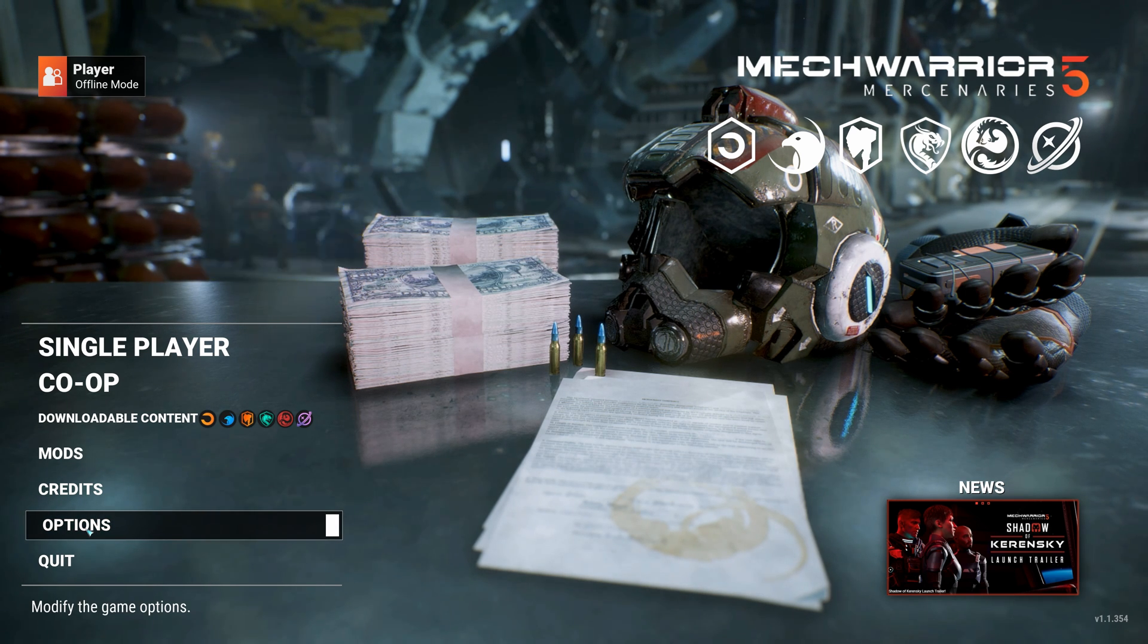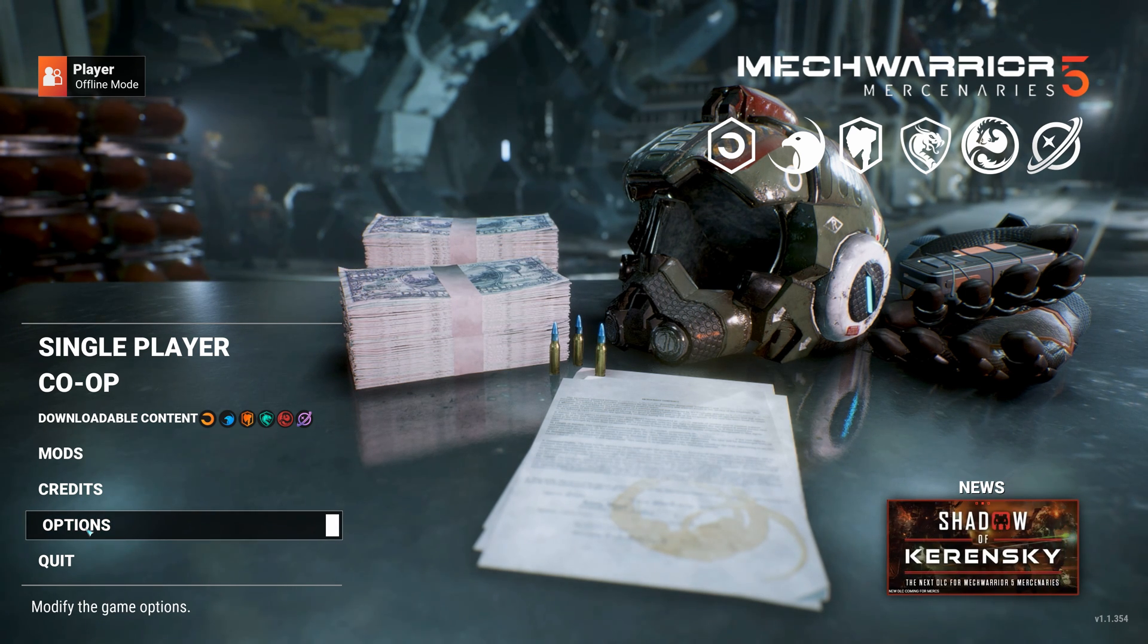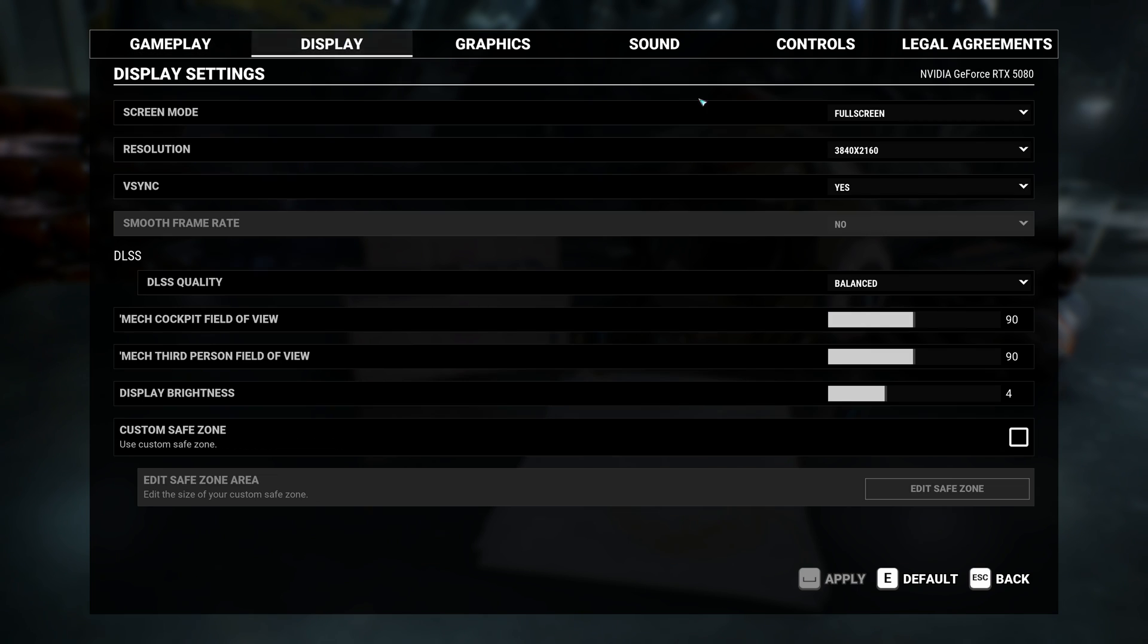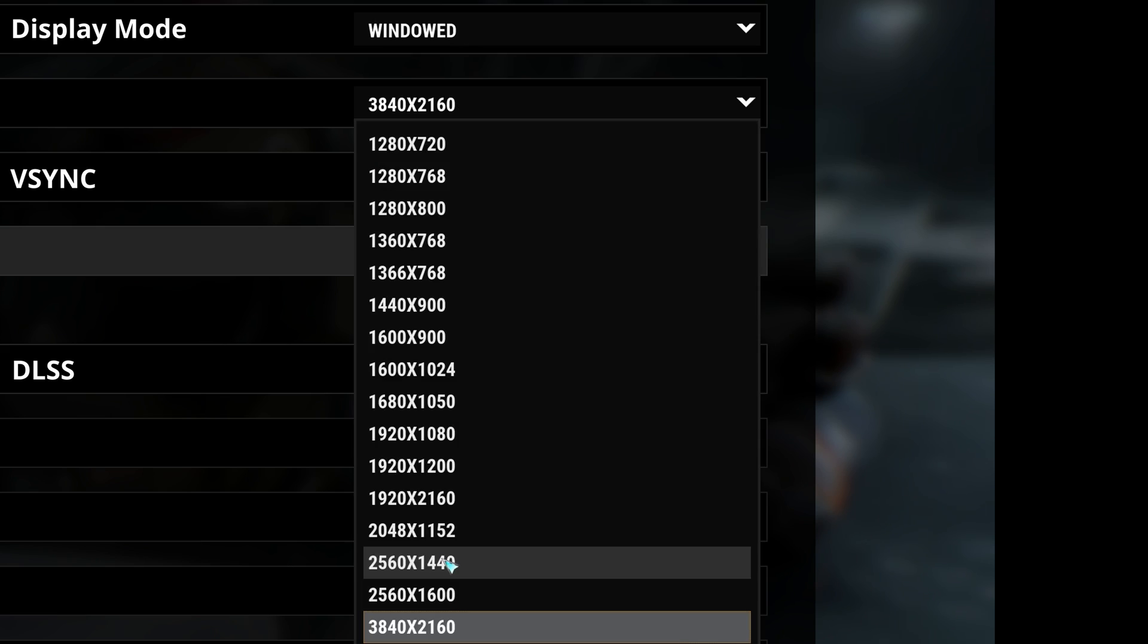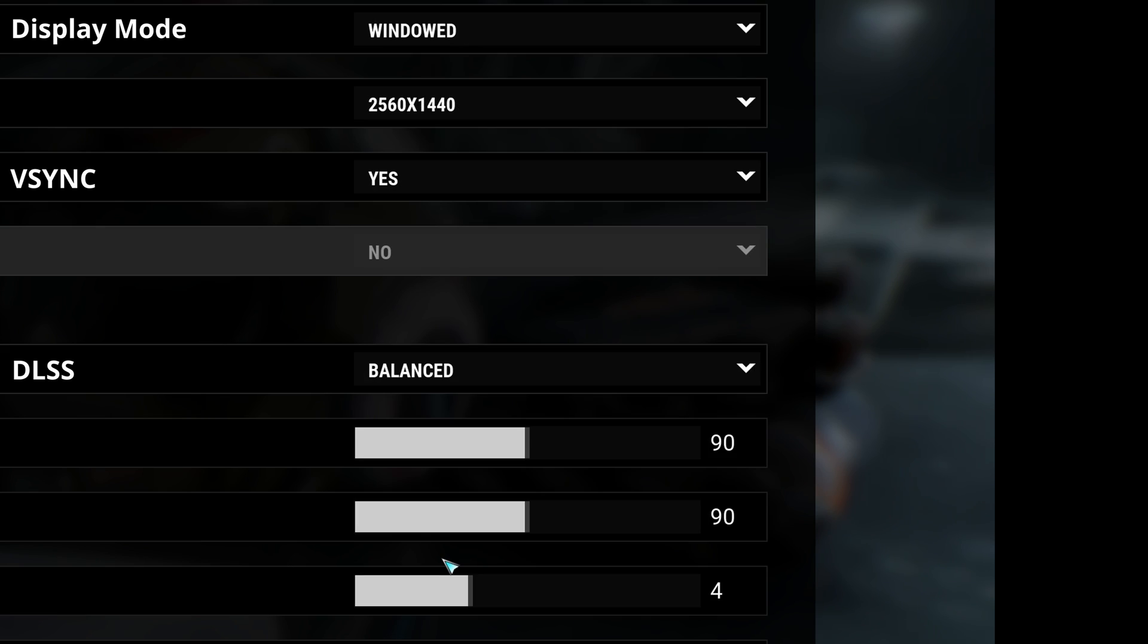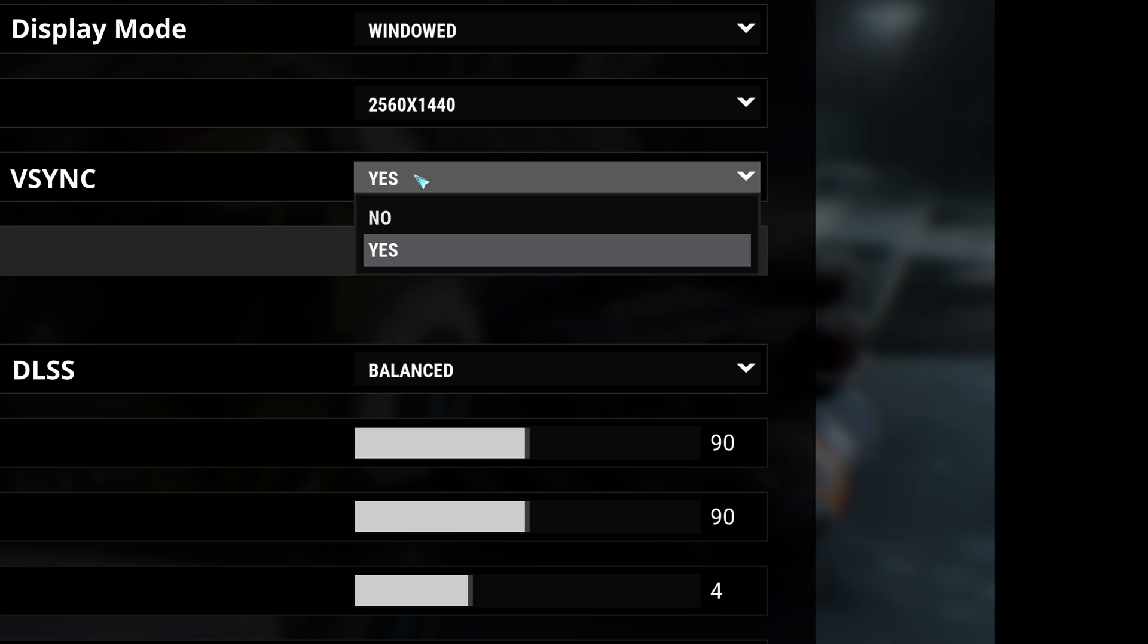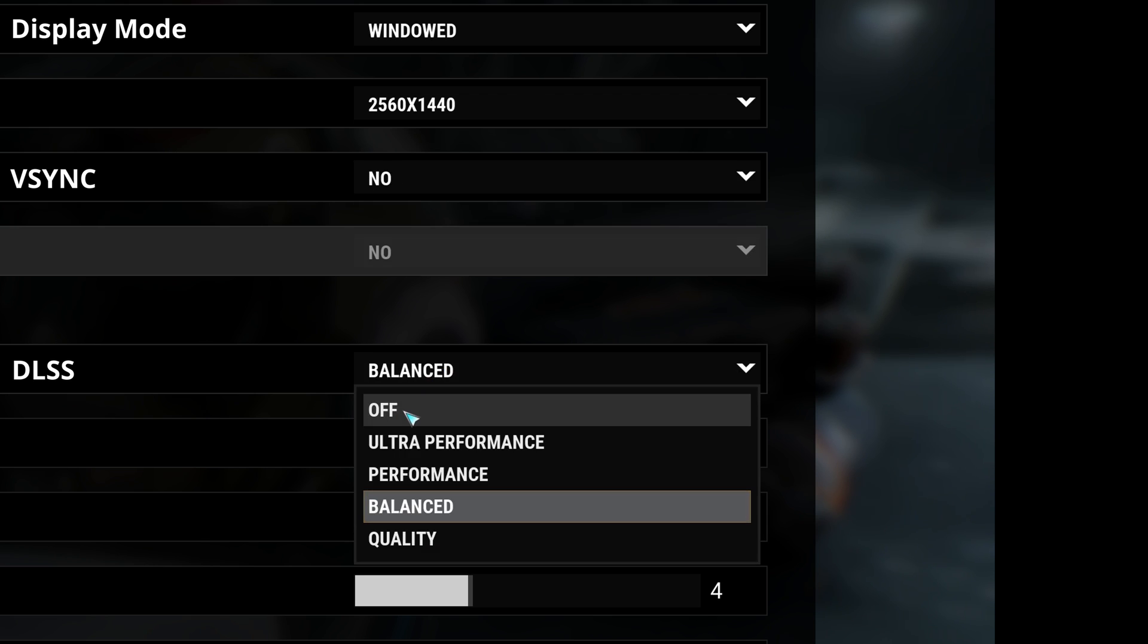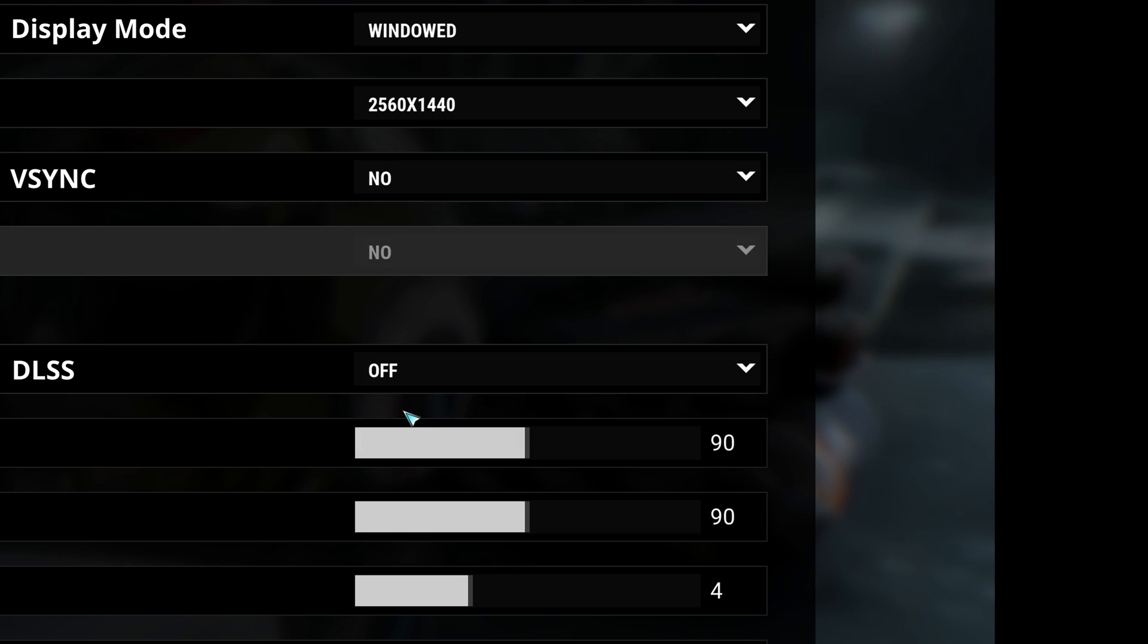Now we need to change some settings. First of all go to options and display. Set the display mode to windowed or windowed full screen. Disable v-sync and deactivate DLSS.